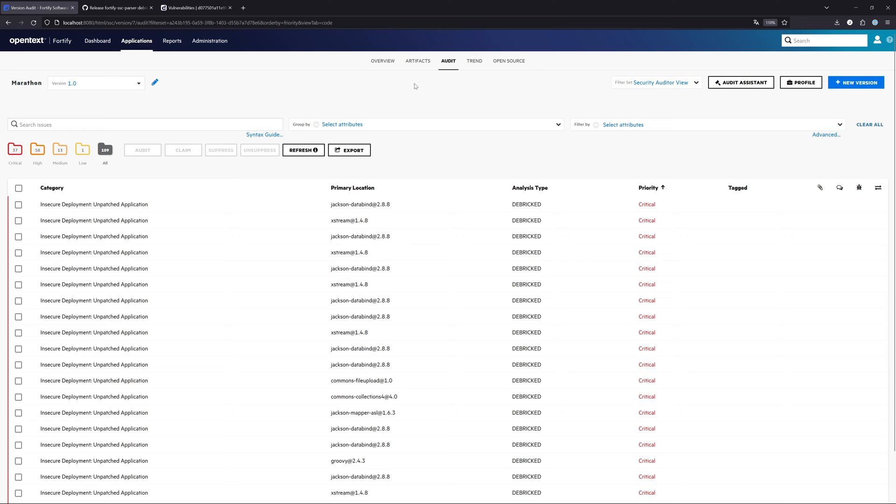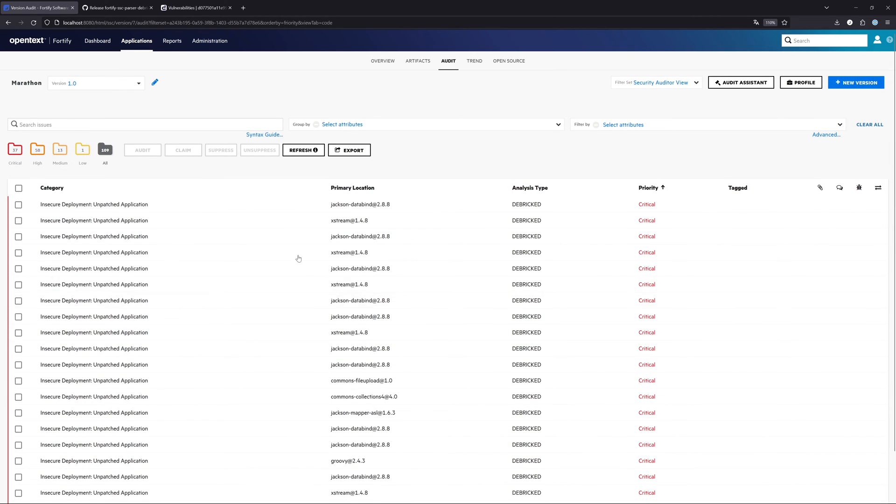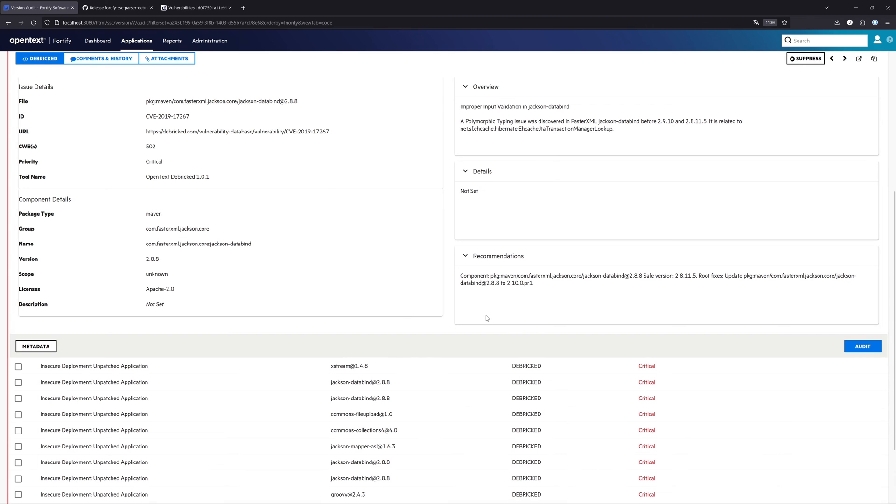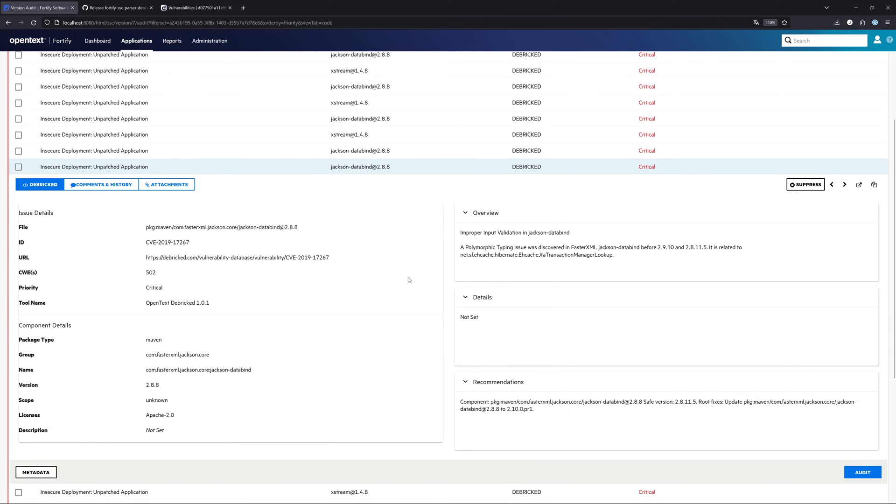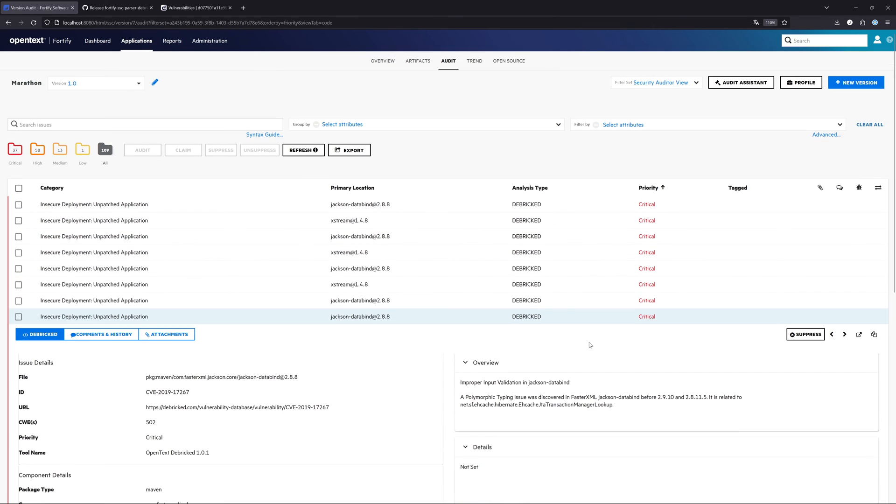First of all, if you click here on audit, you will get all the information about the scan from Debricked, including the SBOM. If you click here on the findings, you can also see the issue details, component details, an overview, and of course the recommendations, what we recommend in this case. This is the first thing that you get.